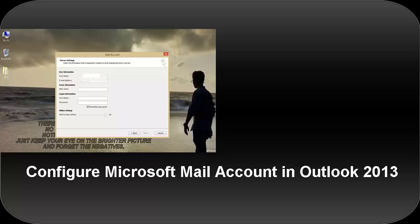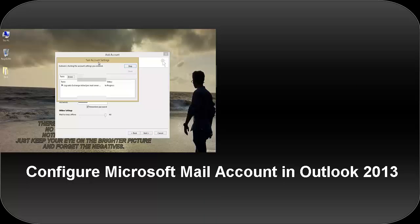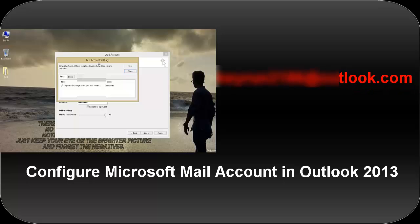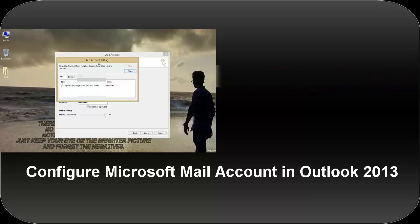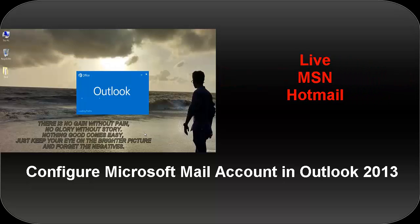It's very easy and within a minute you will be able to access your mails by configuring your Microsoft mail account. Follow these simple steps. Start Outlook. I will try to configure my mail account with the domain @outlook.com. I will also explain the configuration for live, MSN, and hotmail.com later in this video.